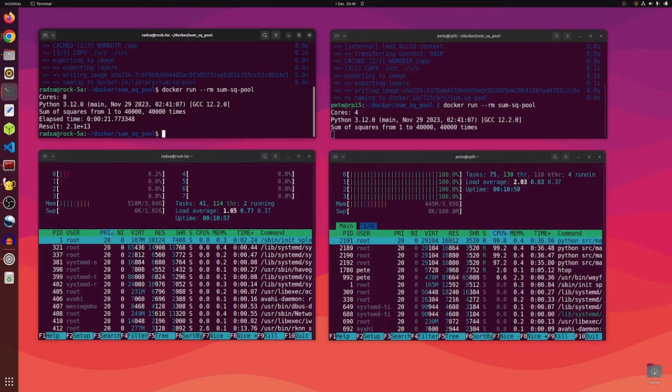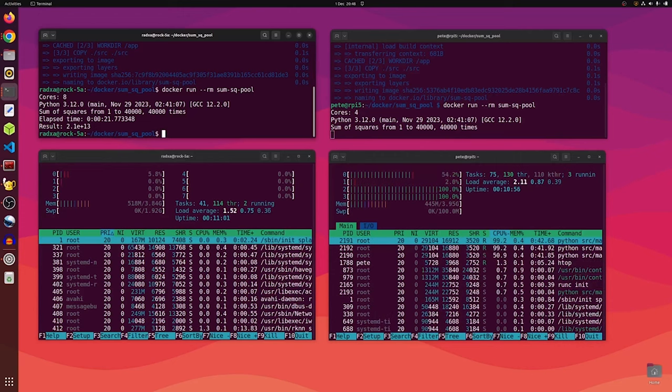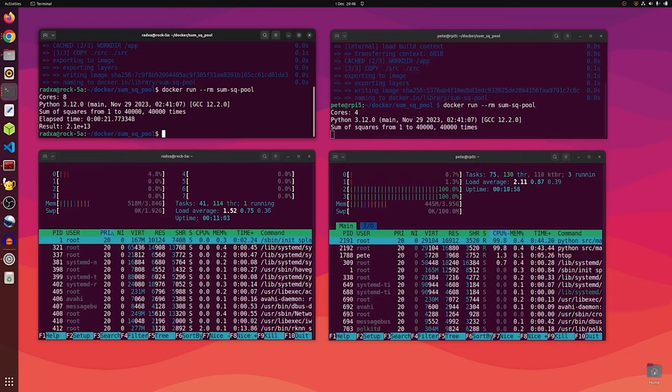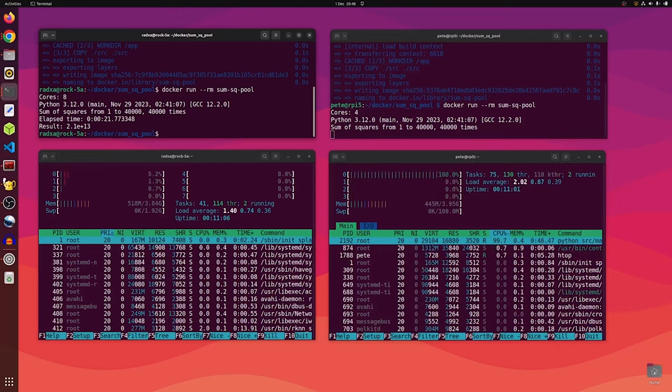It's still running, starting to finish, down to the last two cores.